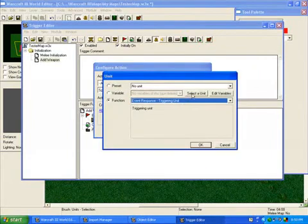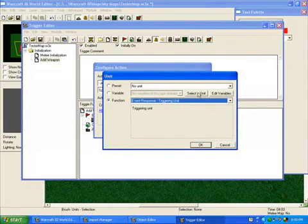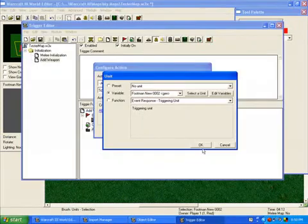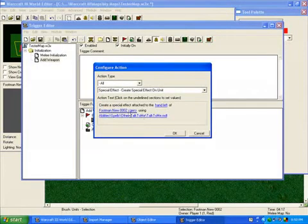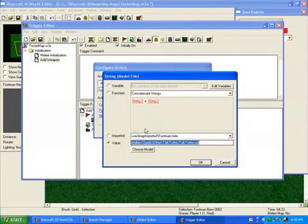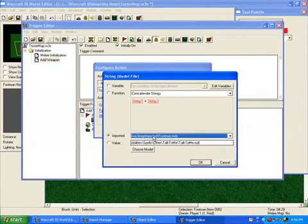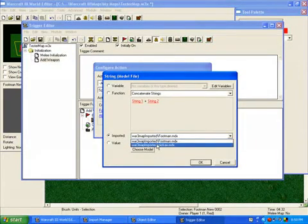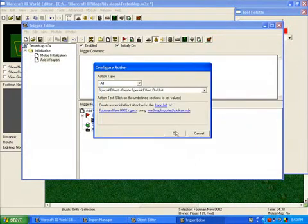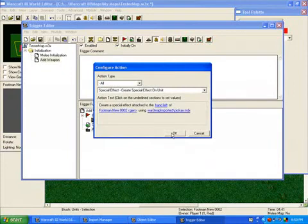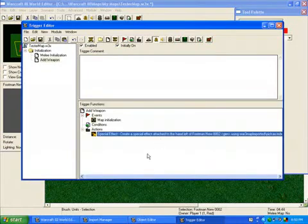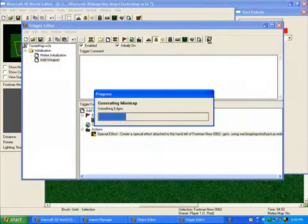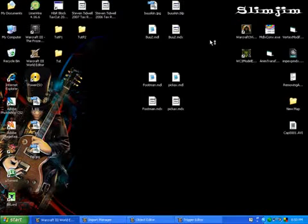And of triggering unit, we'll click on that, and then click select a unit and select your green box. Using, click on this, and click on imported, and find your pickaxe, and hit okay, and then hit okay. Okay, and now all we need to do is test the map, so let's test it now.